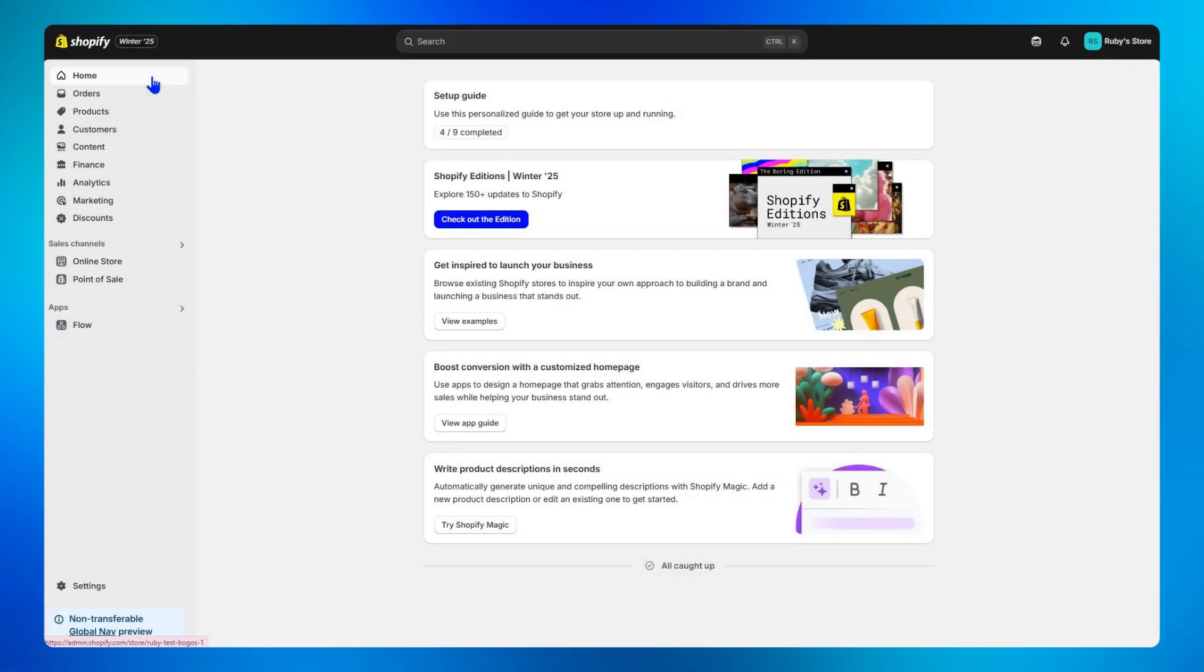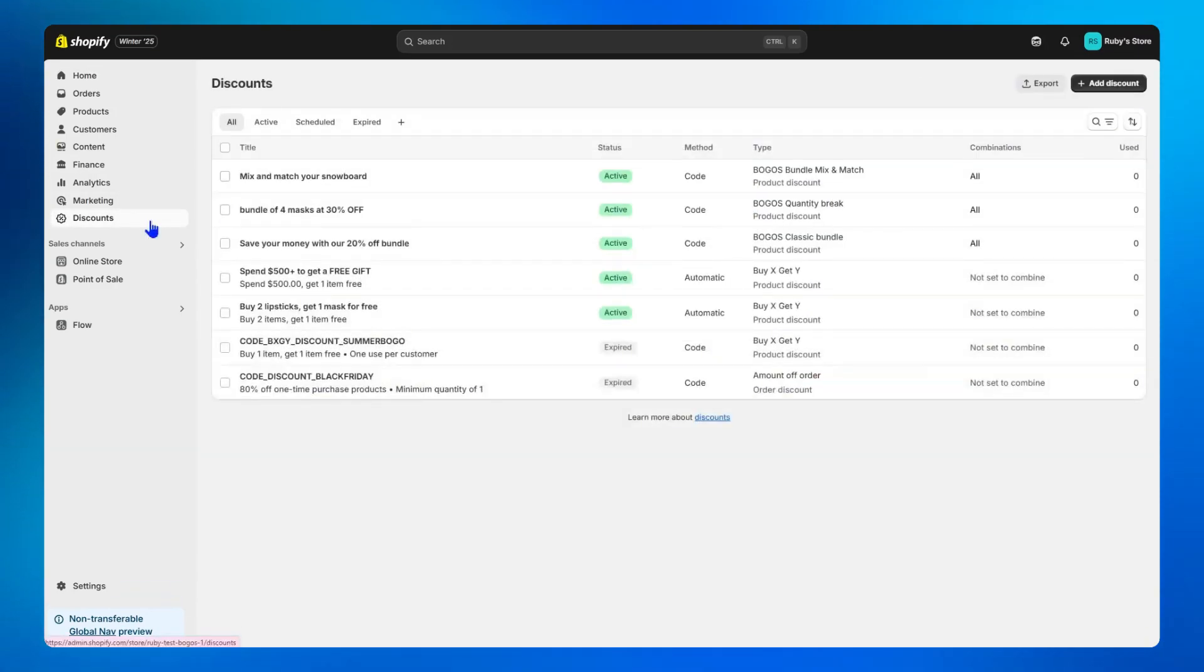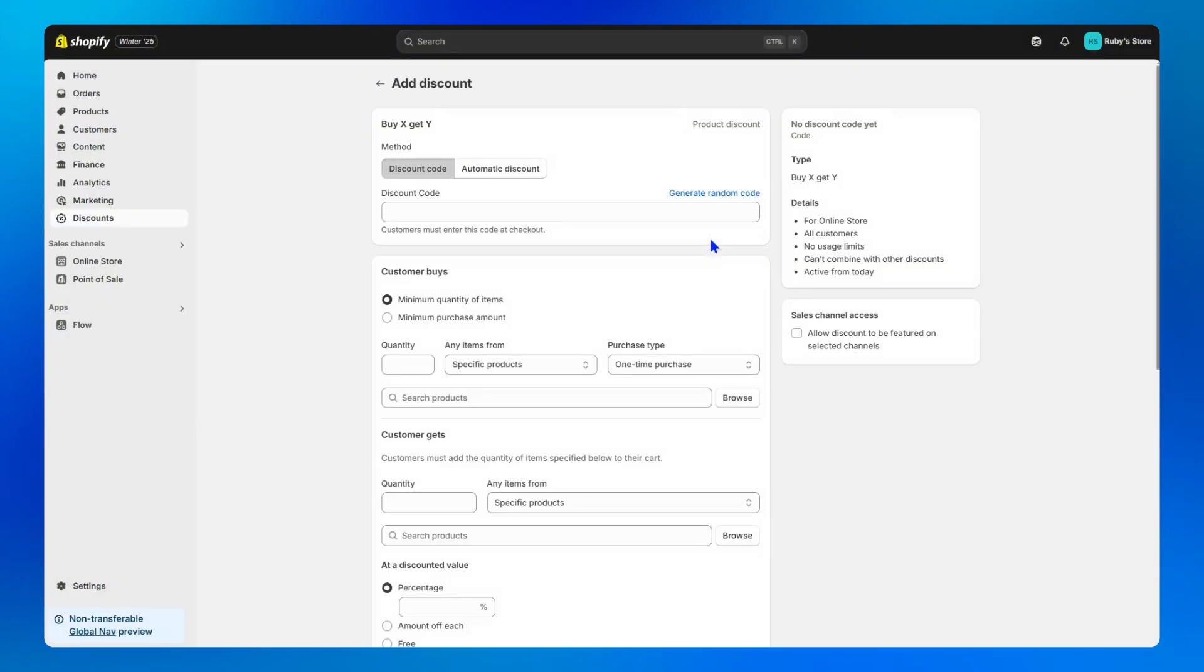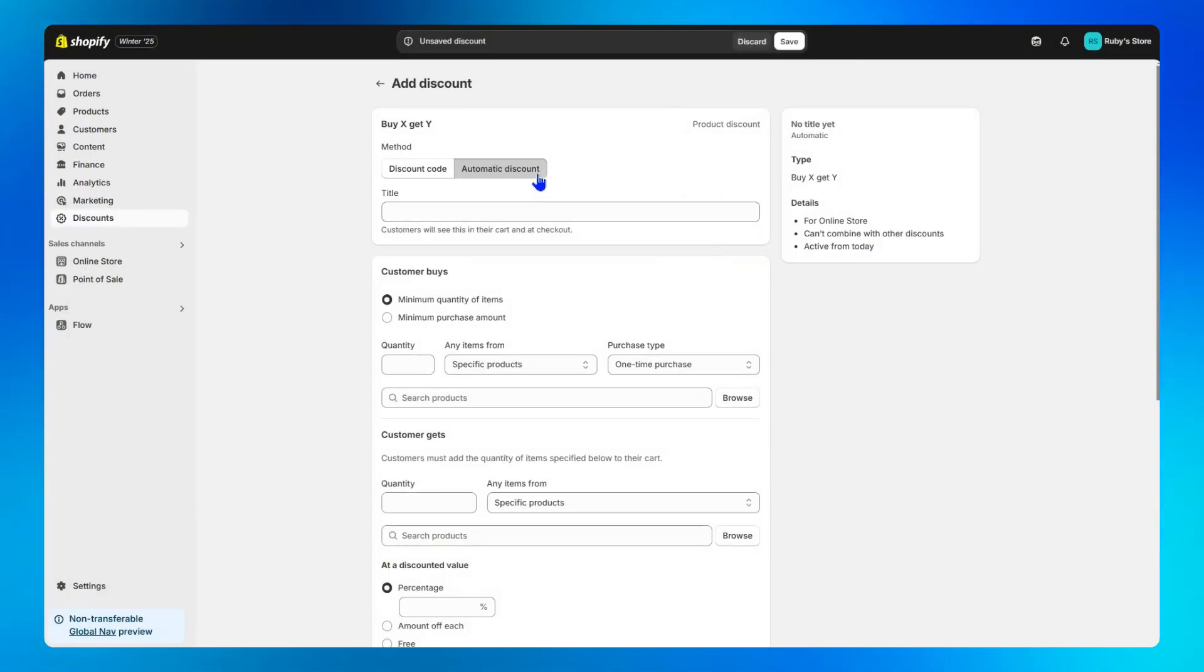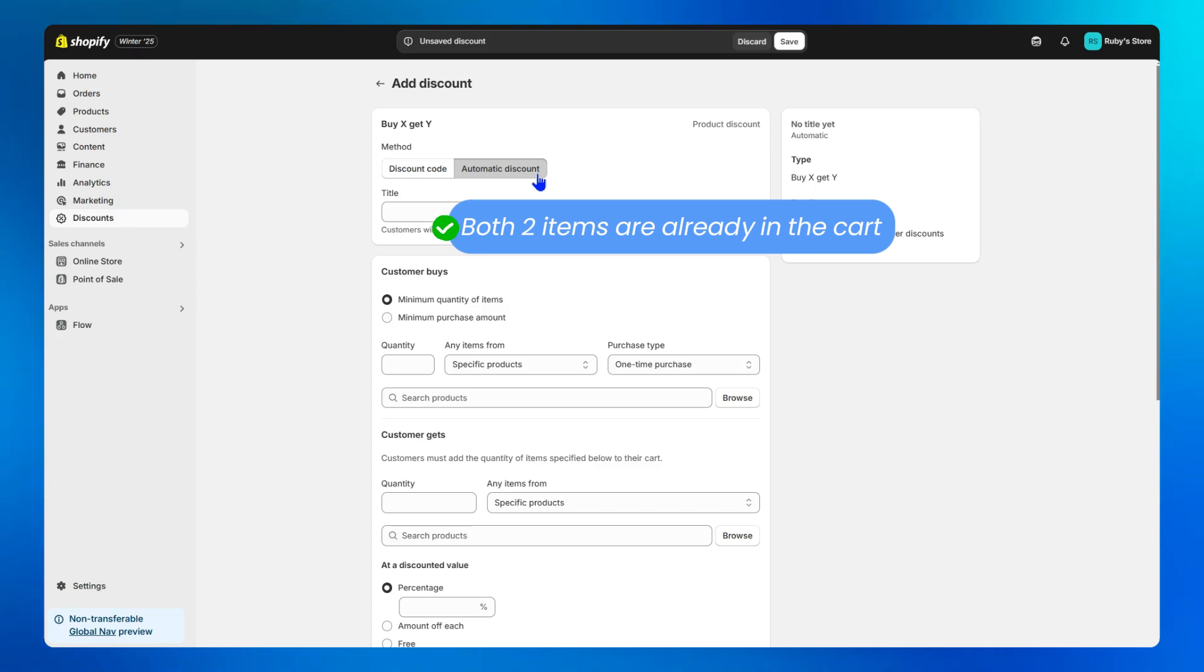If you decide to use this method, head over to your Shopify admin dashboard, go to the discount tab, click add discount on the top right corner, then choose buy X get Y, then automatic discount. Remember, automatic here just means the offer is only applied when both items are already in the cart.